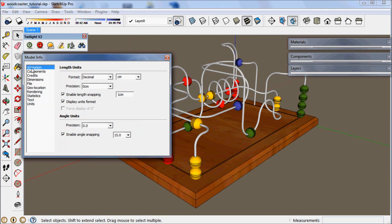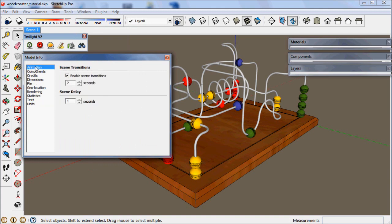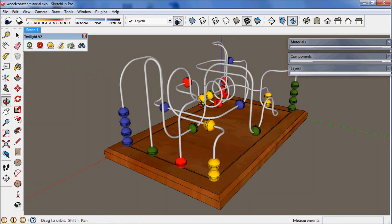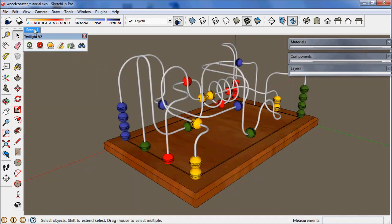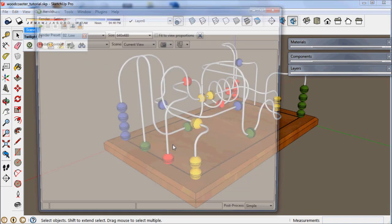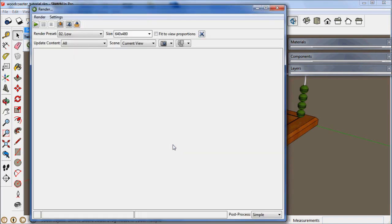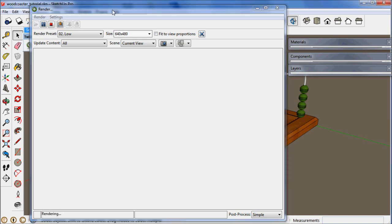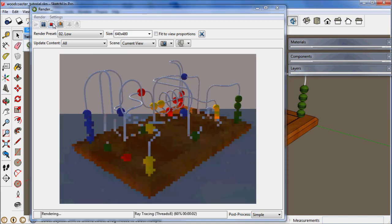If you want it to move even more quickly, you can go to model info, go to animation, put scene delay to zero, and turn off the scene transitions. And now when you click on that scene view, it will just quickly click back to that scene to speed up your render workflow.